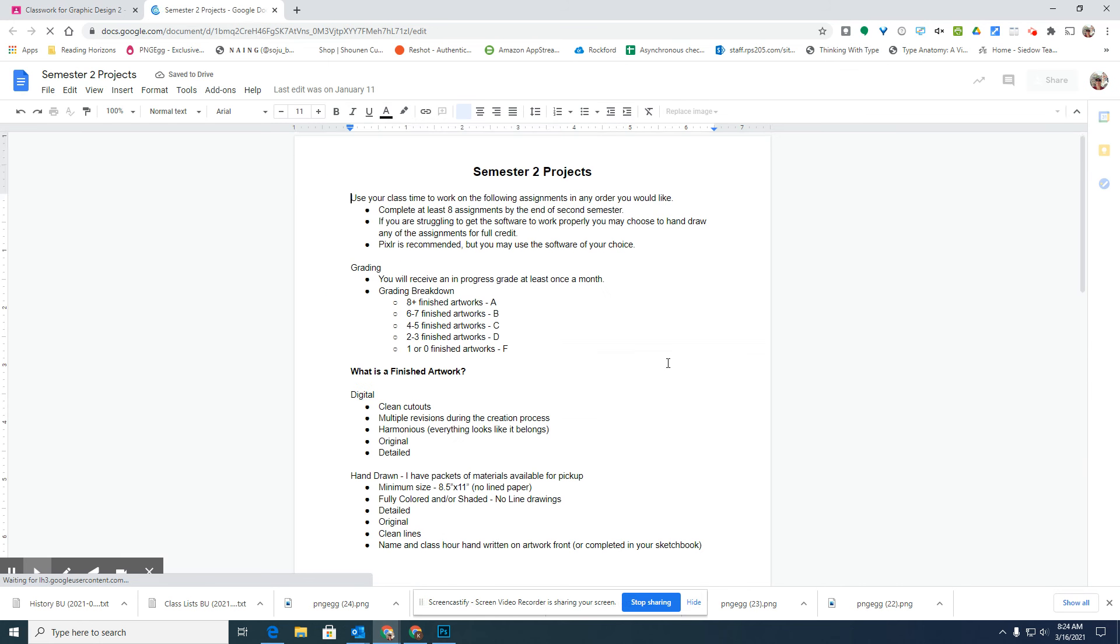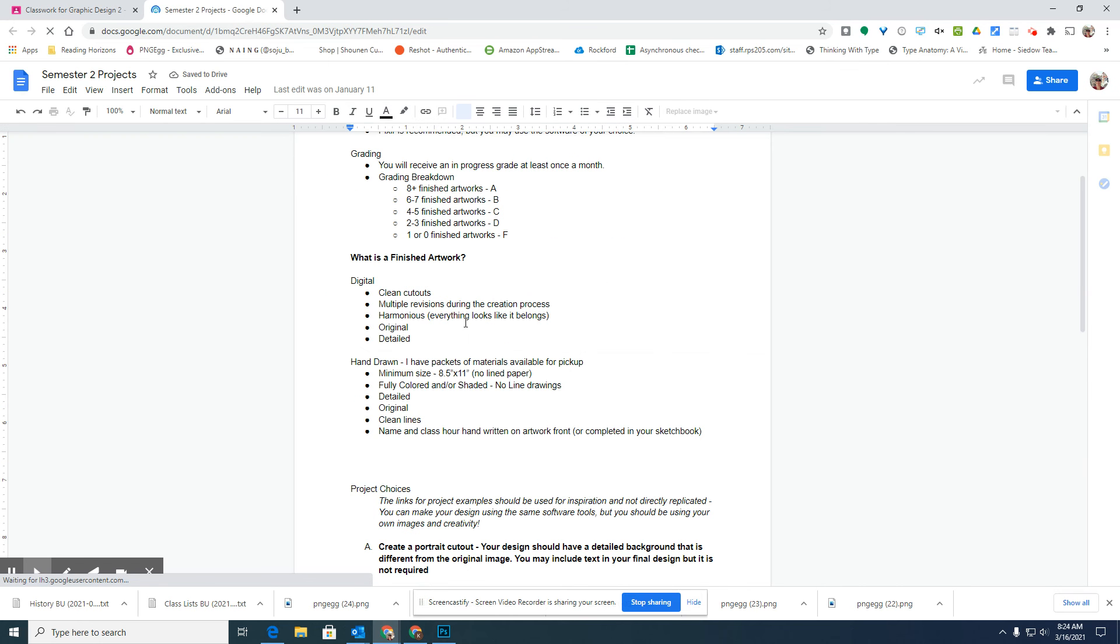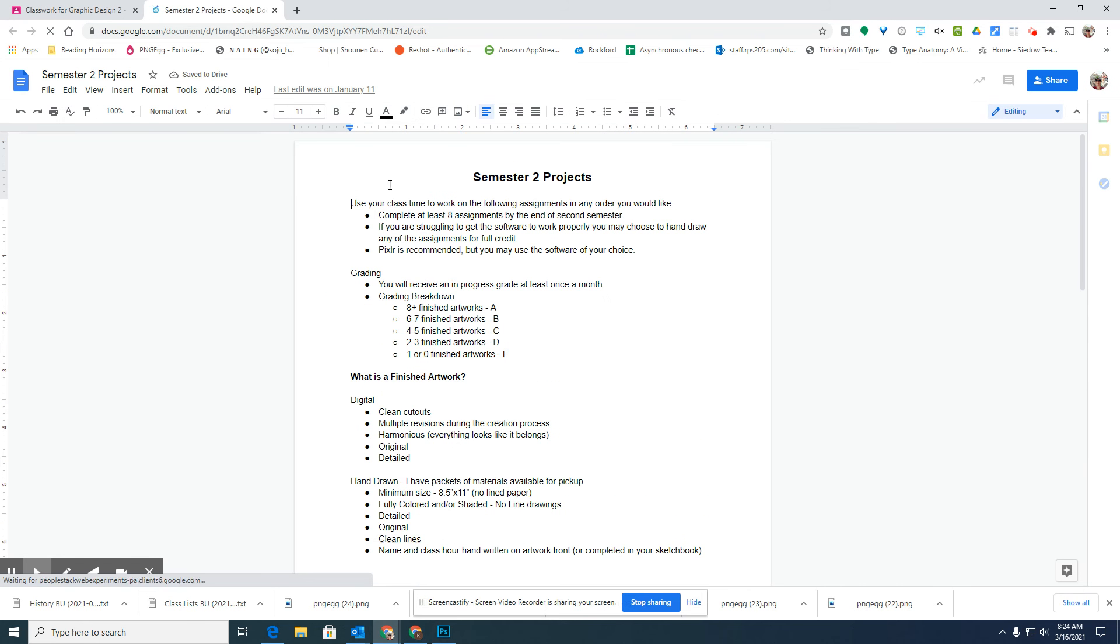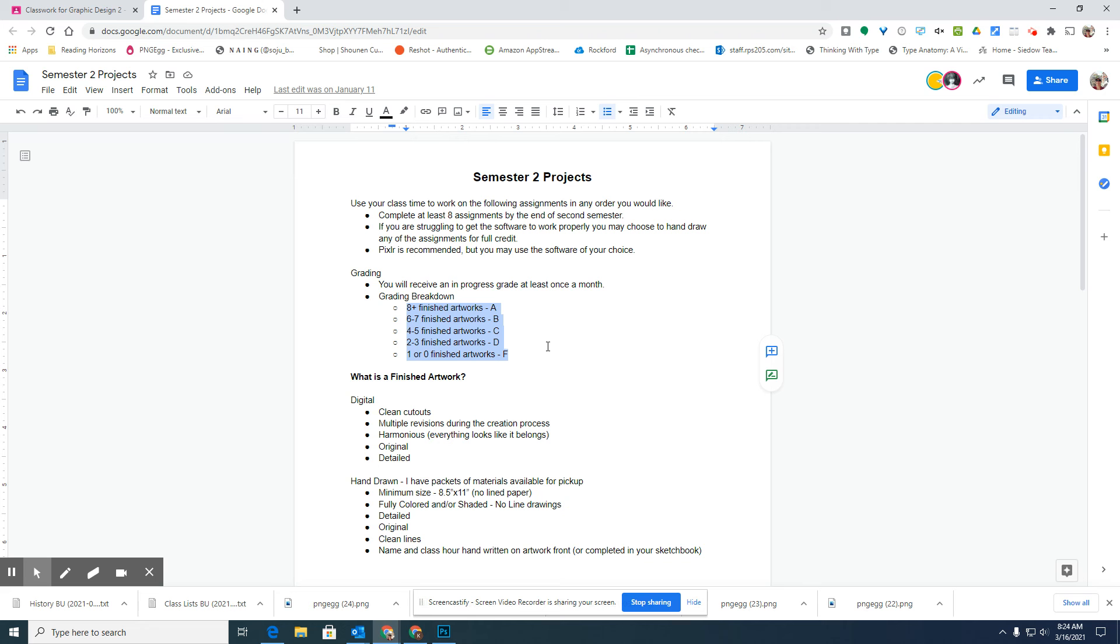And remember, it's in the grading, if you get two or three artworks finished, you'll get a D, four to five finished artworks you'll get a C, six to seven finished artworks will be a B, and eight or more finished artworks to get an A in the class.